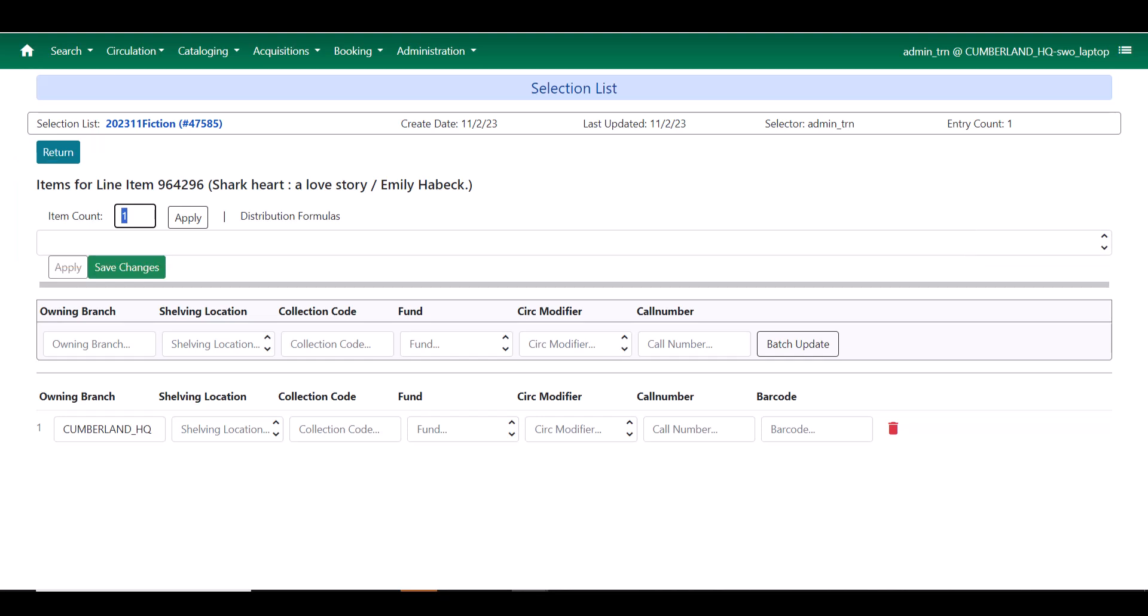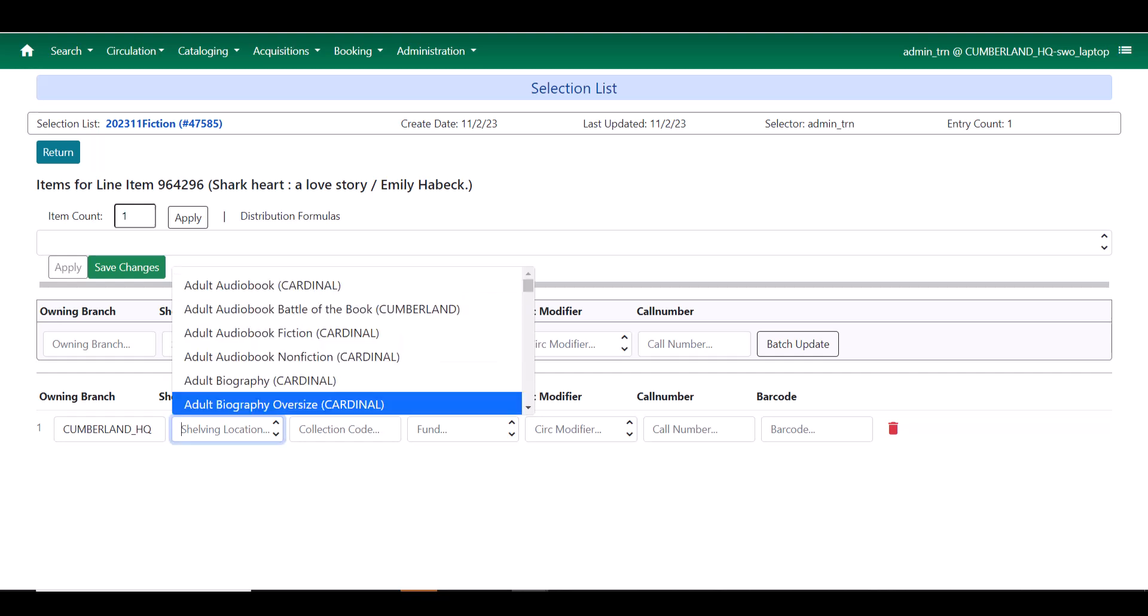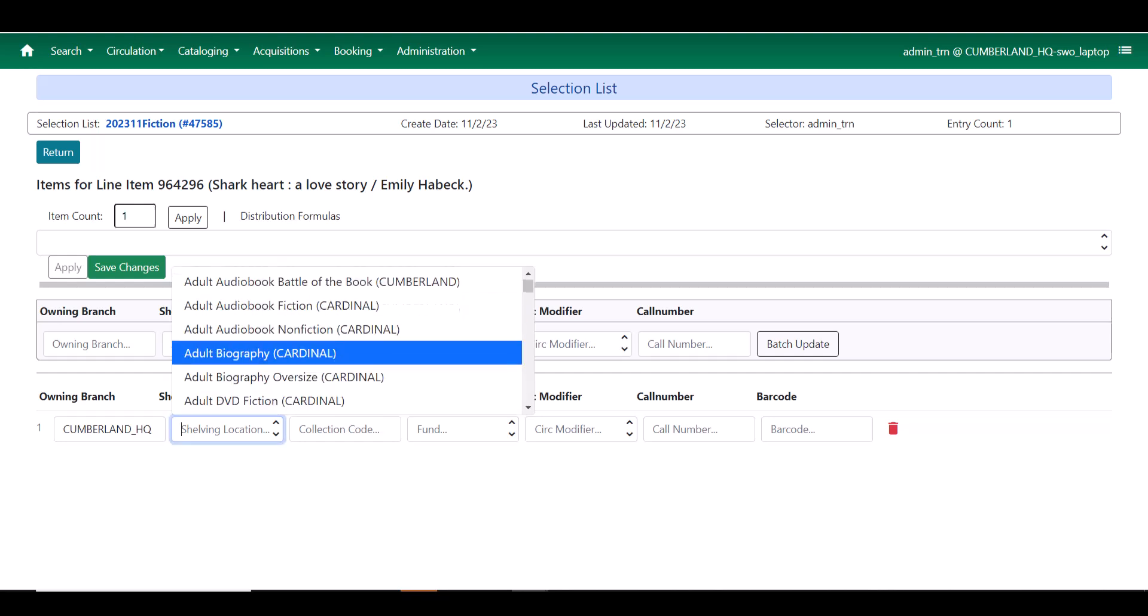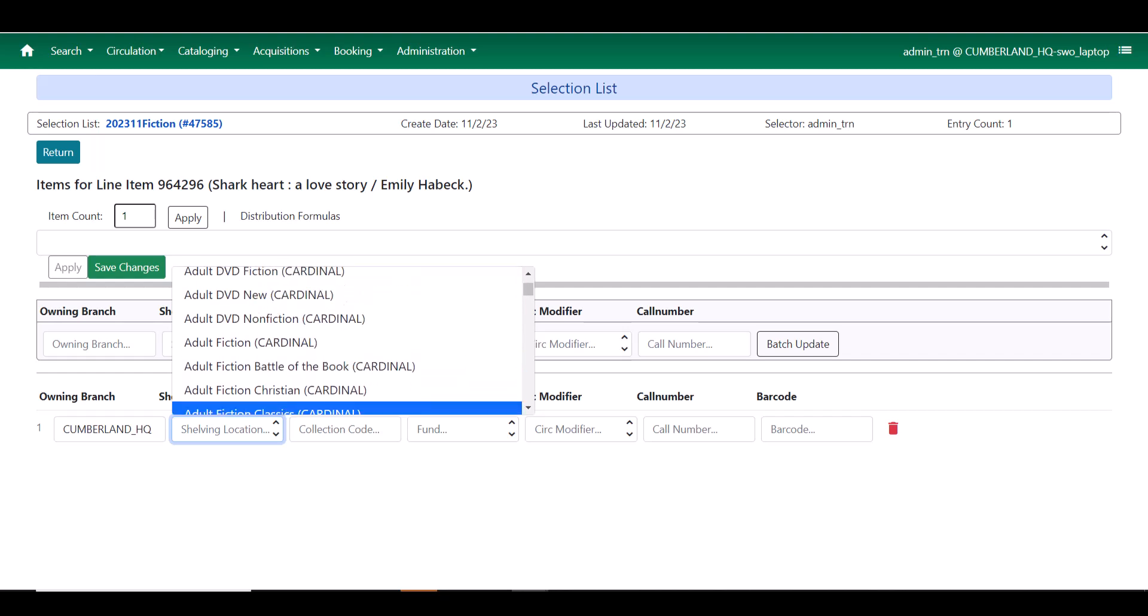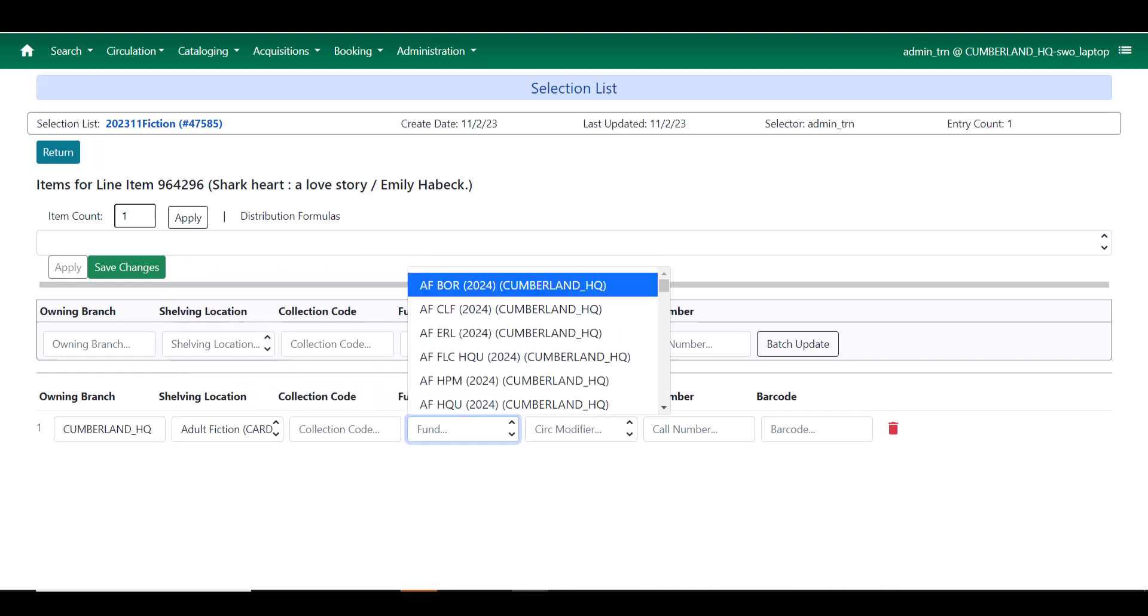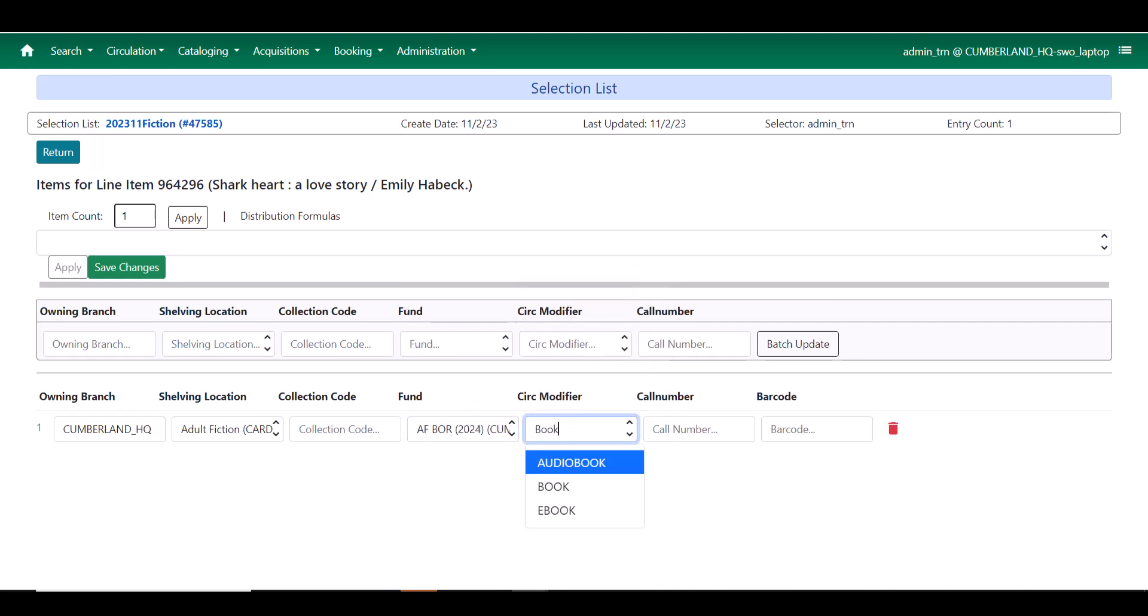I'm going to come in here and I'm not going to add in batch, I'm just going to add a single copy. I'm going to put that in a shelving location and I'm going to apply a fund and I'm going to put in my SRC modifier and I'm going to leave my call number and barcode blank. Those will be automatically added when I make my purchase. If that is not your process at your library continue to do the call number and barcode process as you do currently.